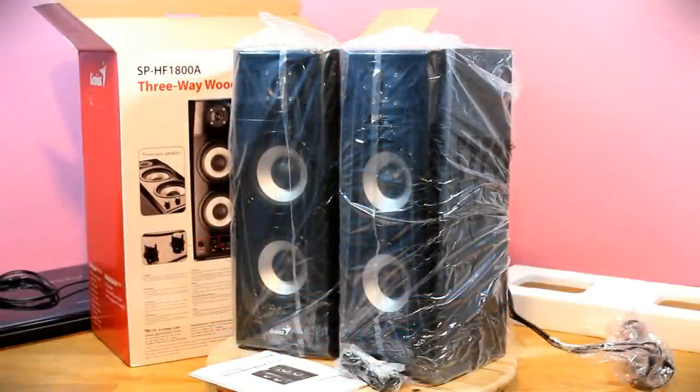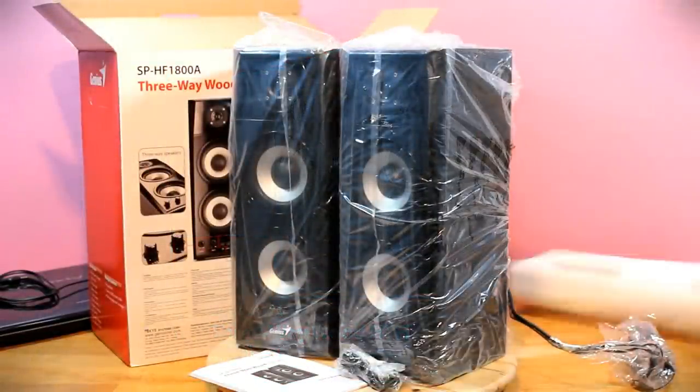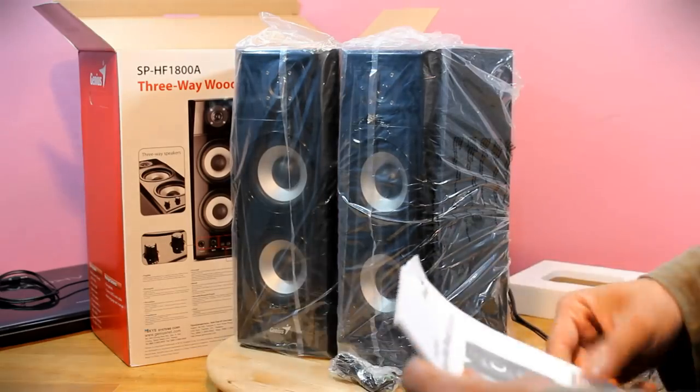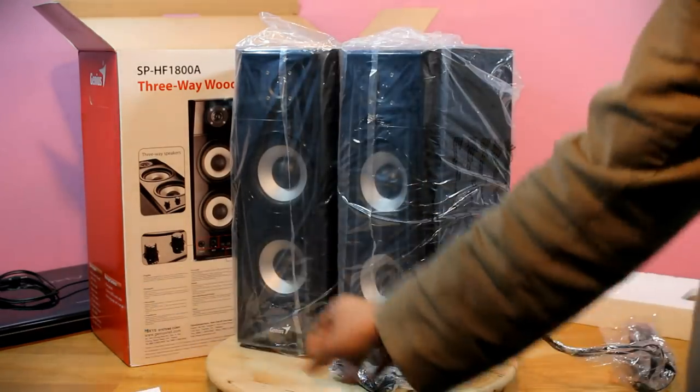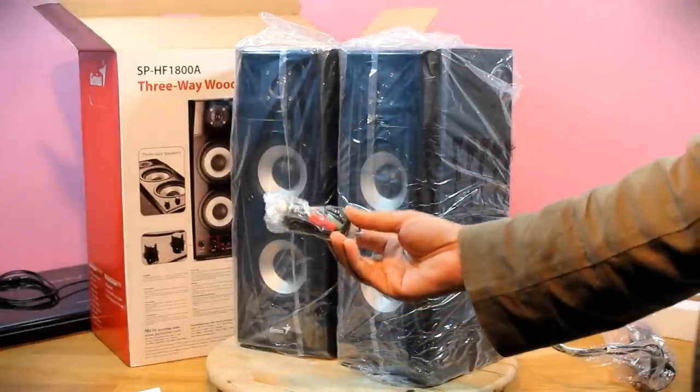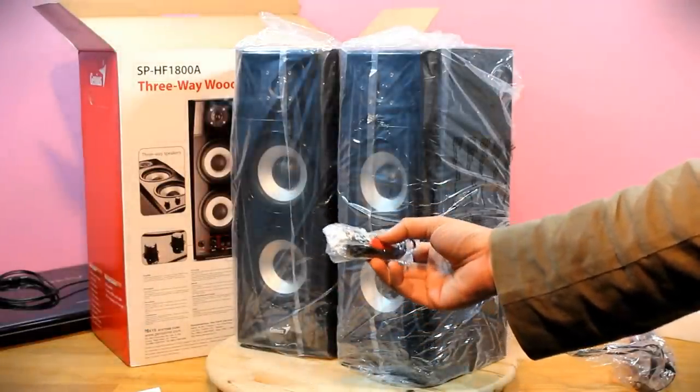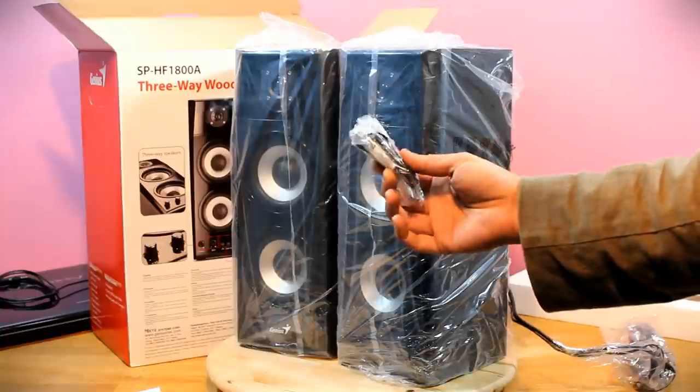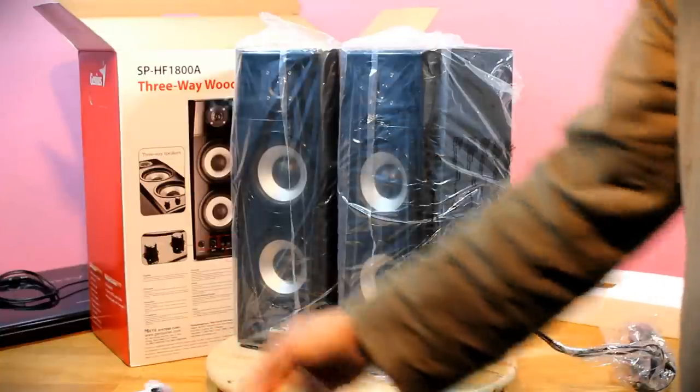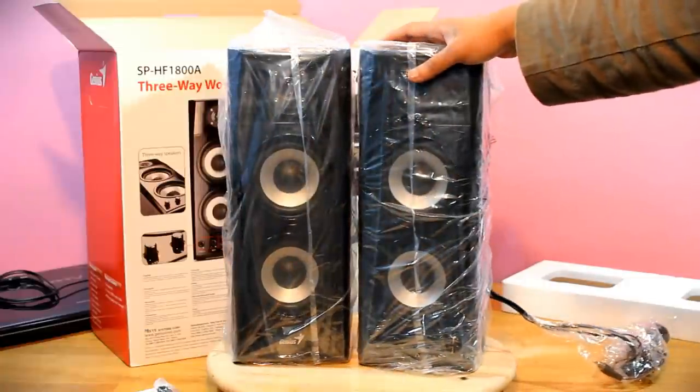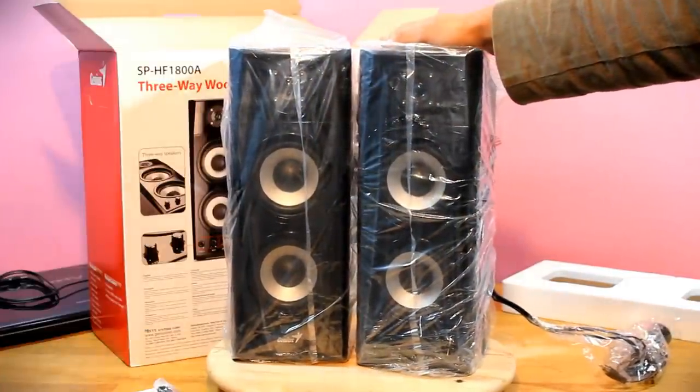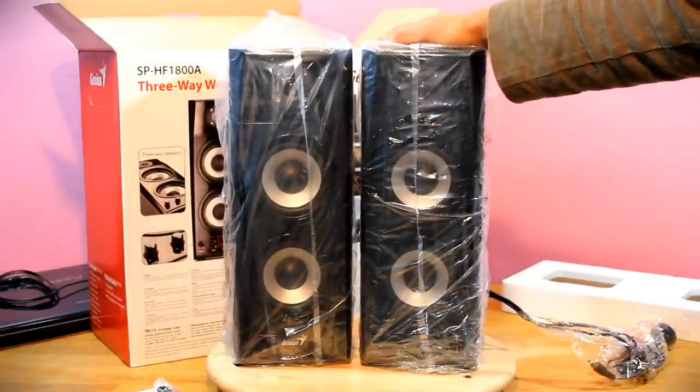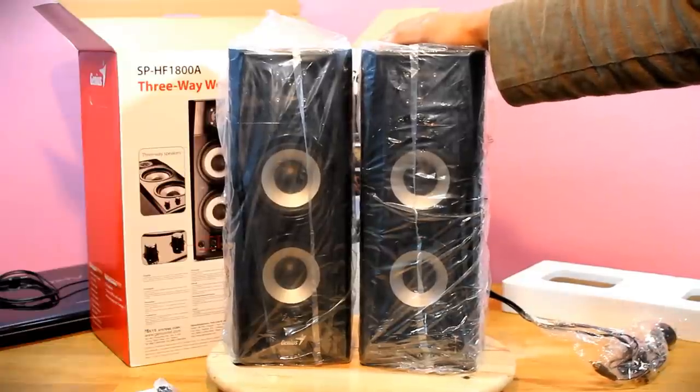Okay so the speakers are out of the box. By the way they were started from packaging. Inside there was a user manual, a 3.5 millimeter to 2RCA cable and of course the speaker set which as I mentioned before is fairly hefty in size. Quite promising.